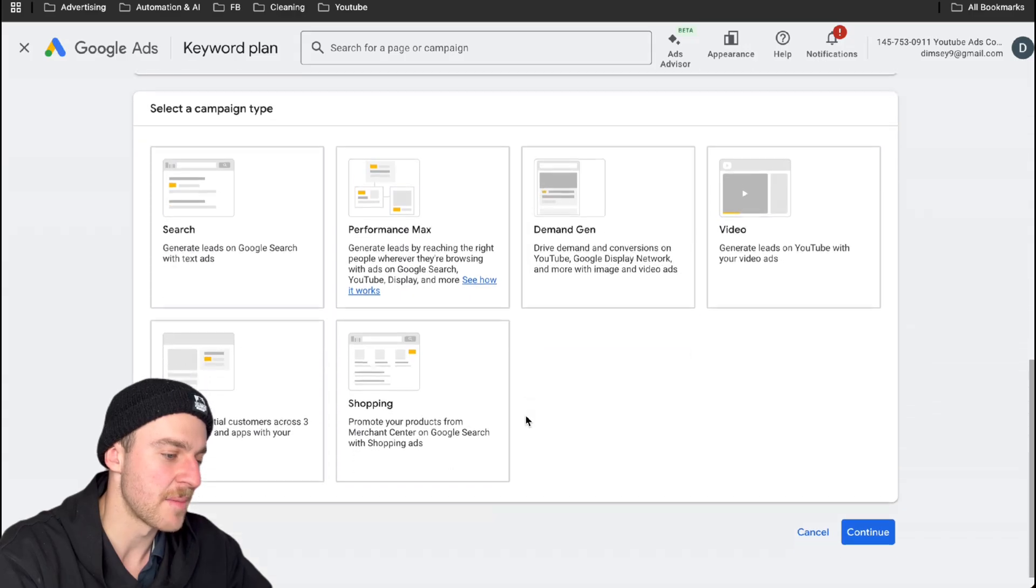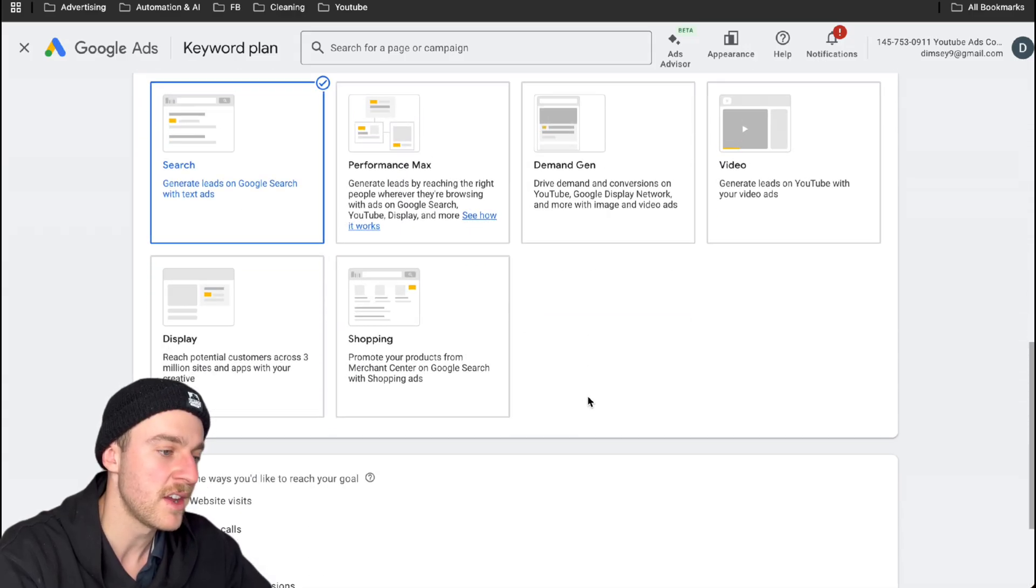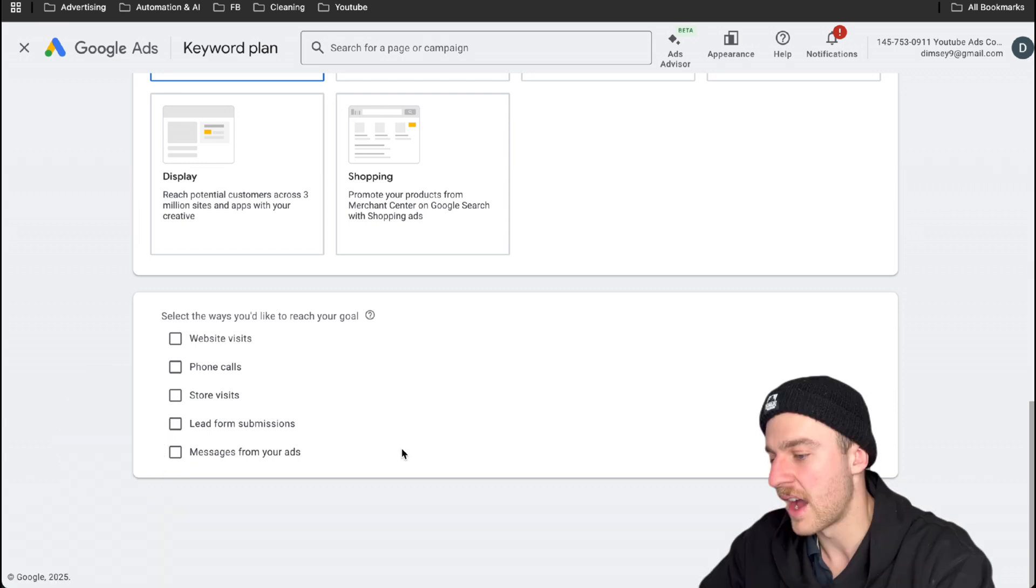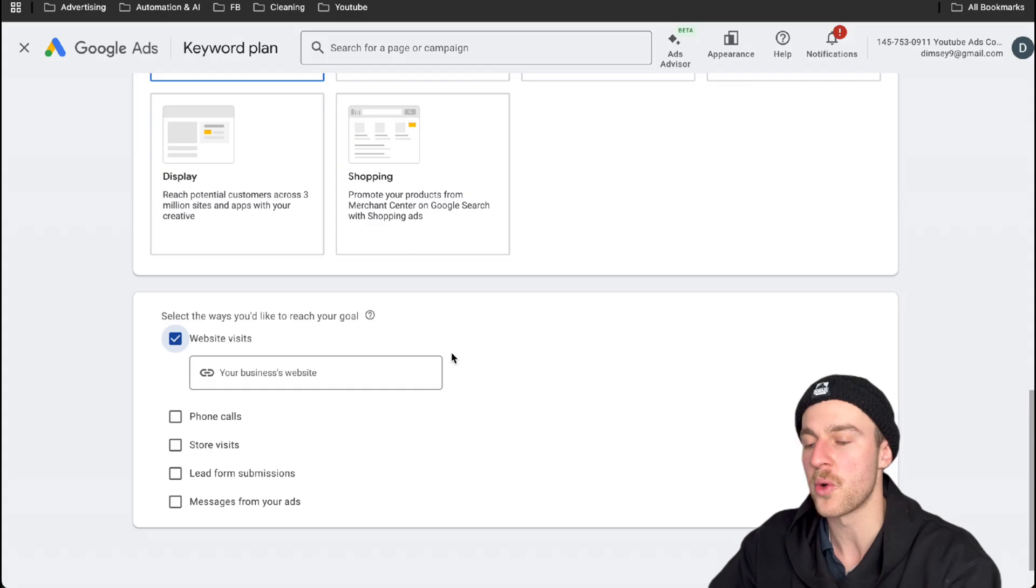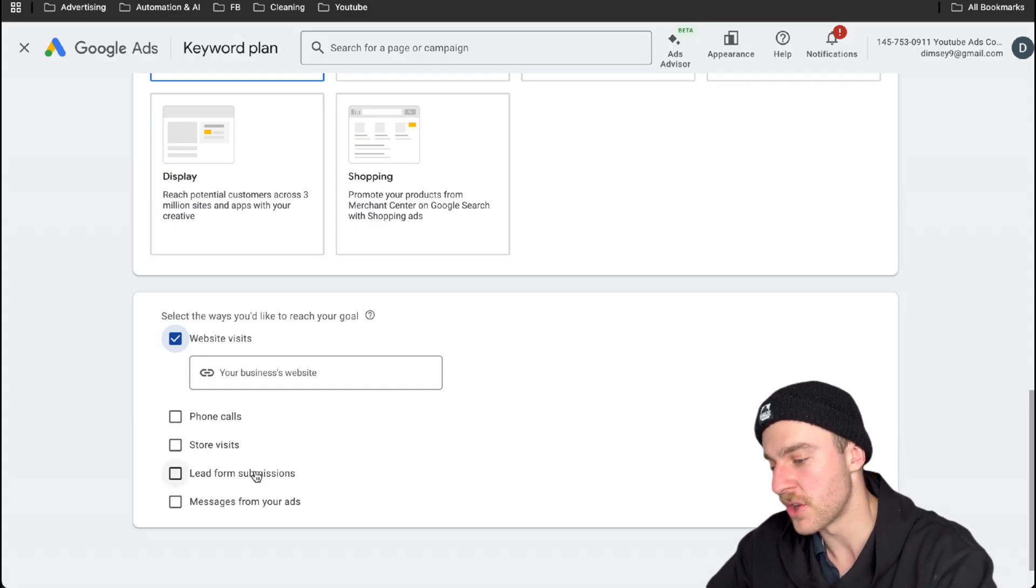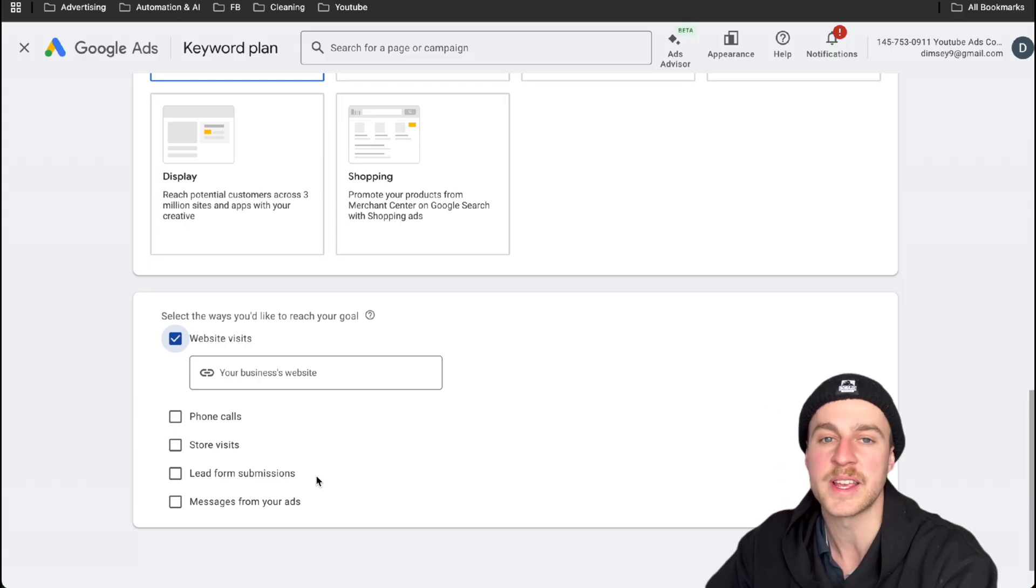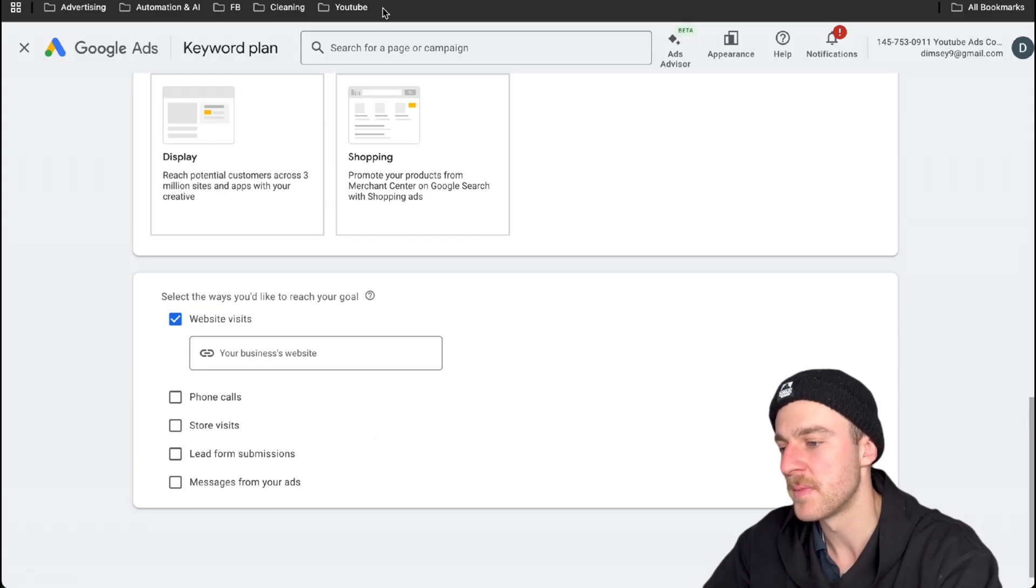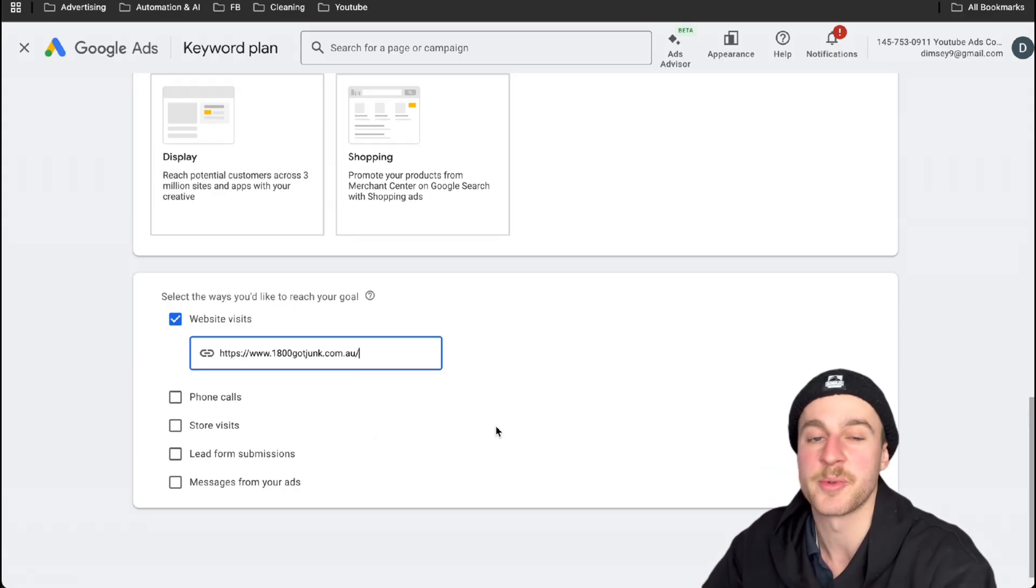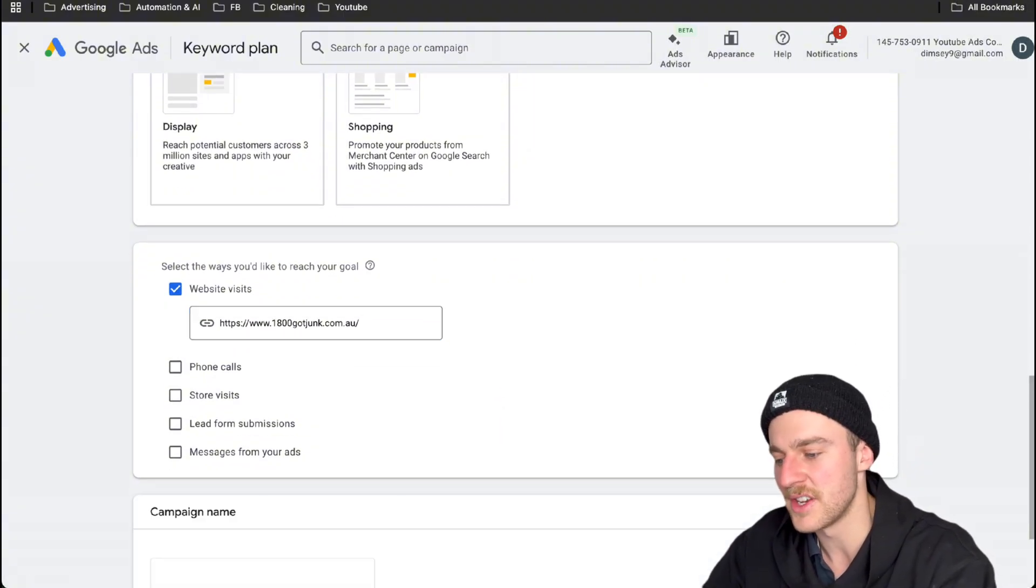Now we're going to select our campaign type. The type of campaign that we want is a search campaign. So we want to be appearing when people search up junk removal. And the way that we'd like to reach our goal is actually website visits. We want people to go and land on our website and then submit the form there. We don't want to have lead form submissions because these are Google's lead form submissions. They're absolutely horrible and they're a waste of money. So I strongly recommend not using them. So now just paste in your website here. I'm just going to use 1-800-GOT-JUNK just because this is a demonstration ad account.